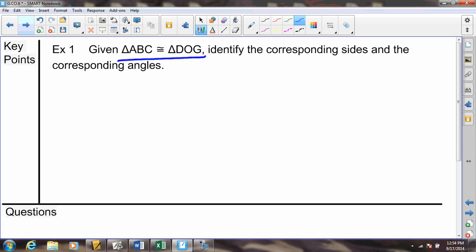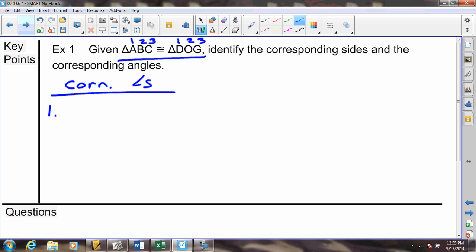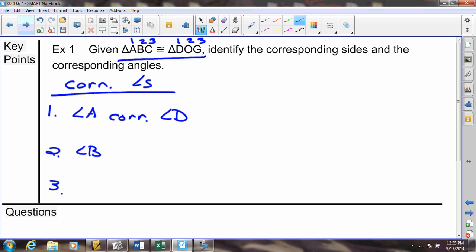When you see this congruency statement — triangle ABC is congruent to triangle DOG — there is a very clear order. We have position 1, position 2, position 3 on each side. If we want our corresponding angles, we're going to have three pairs of them. Angle A in position 1 corresponds to angle D in position 1. Position 2 matches position 2, and position 3 corresponds to position 3. That quickly, we have identified our corresponding angles.